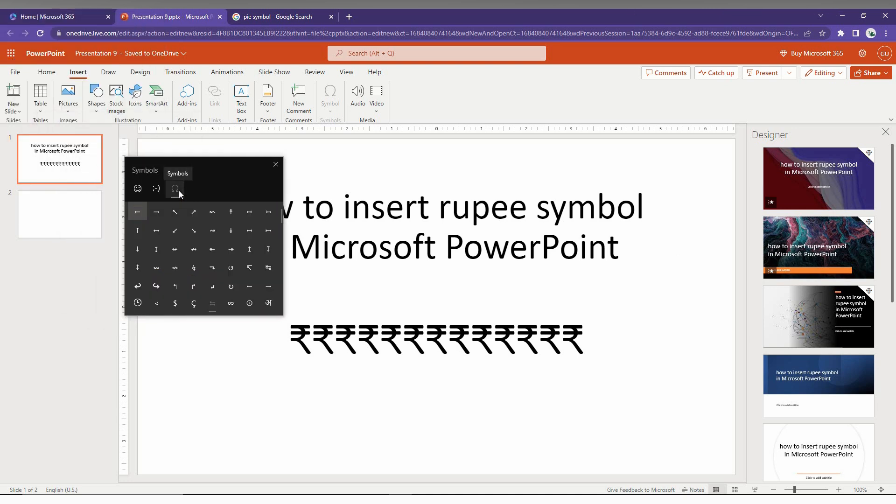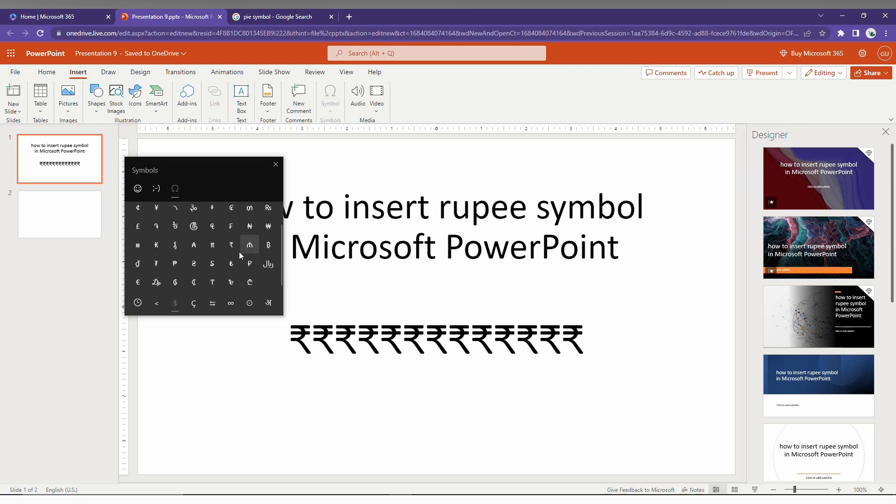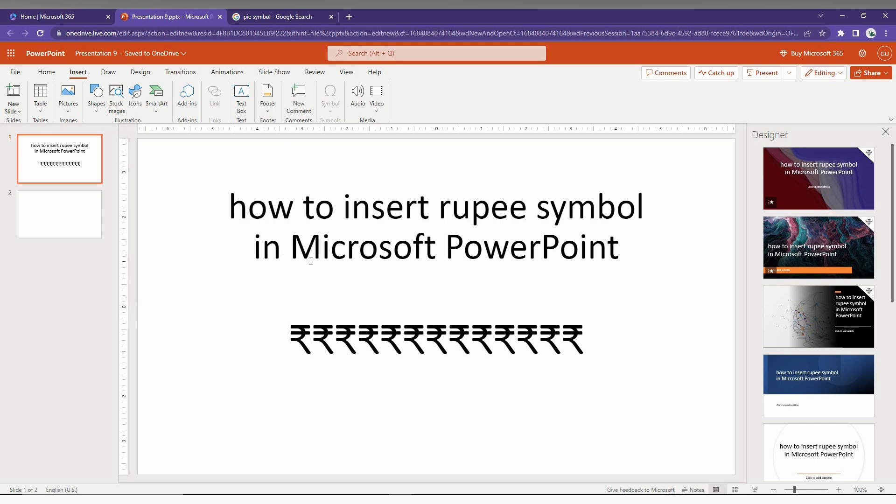Here you just need to change to the symbols and change to the currency. Here you can find the rupee symbol and you can just insert it like this. These are the two methods to insert the rupee symbol on your Microsoft PowerPoint web.